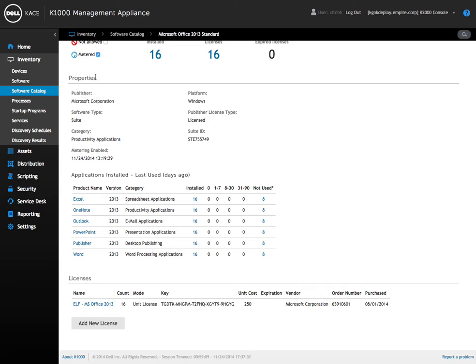We also see some property information about publisher, platform, if it's licensed, what type of category the software falls under, metering, if it's enabled, etc.